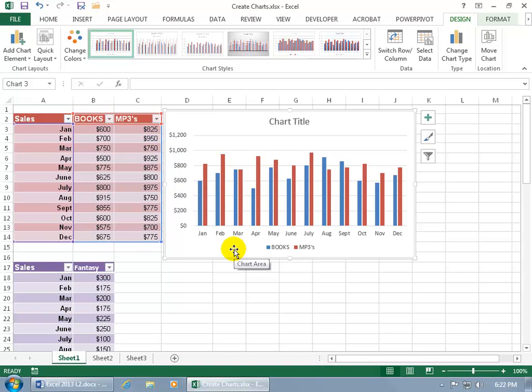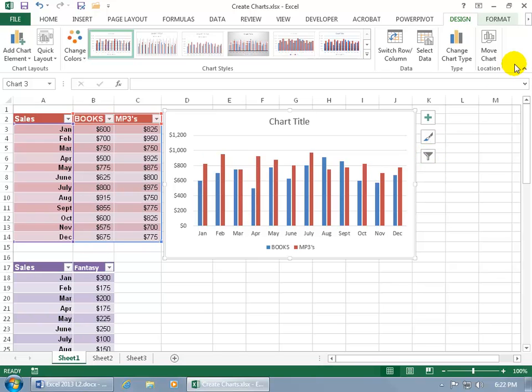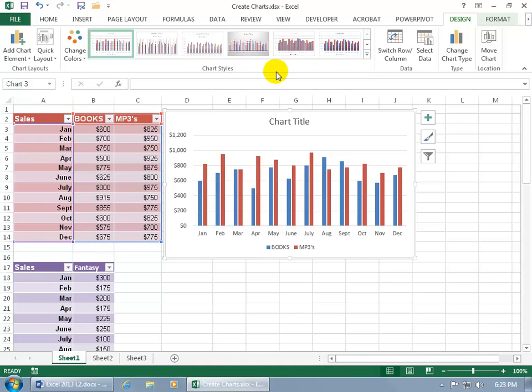Now, new to 2013 are these buttons over to the right-hand side of every chart that you insert, and they are the chart elements, the formatting, and the filtering, which basically is in replacement of the Layout tab. If you notice up here, we don't have a Layout tab that was available in earlier versions of Excel. That's been replaced by these three buttons down below.